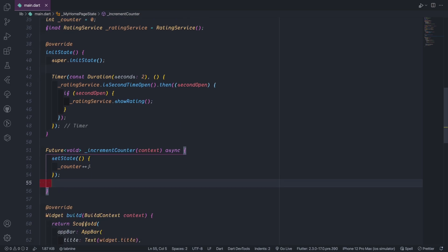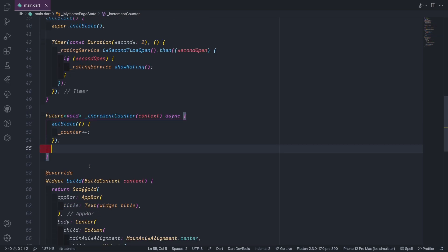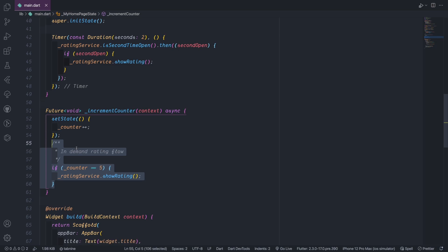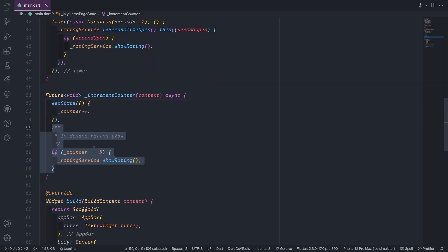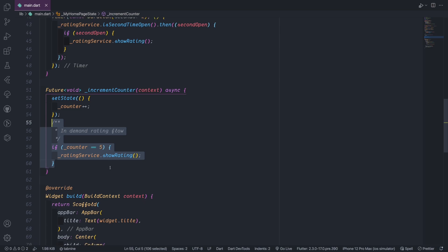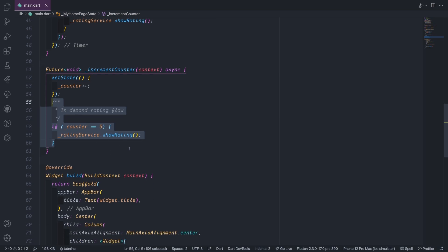The first case which is on demand or the happy flow, this is where actually for example we have a counter here. I'm not taking a payment here or I'm not doing that much big stuff here, it's more about for example that we have counter. And for example if the counter moves to five then I will ask for show rating. And that's a very simple basic example to show the rating.